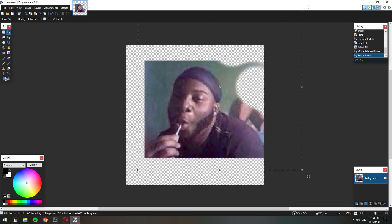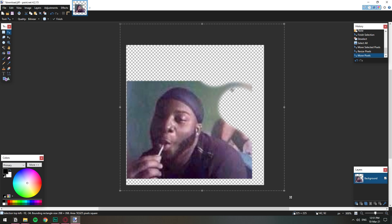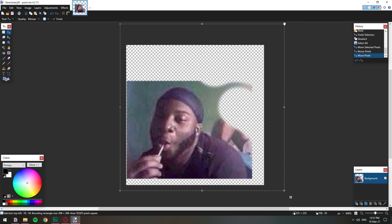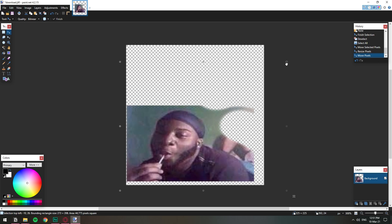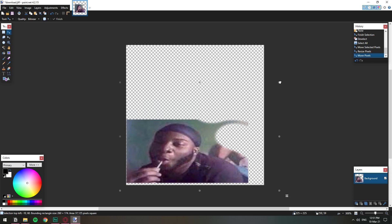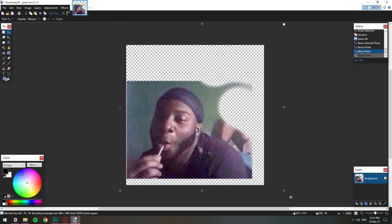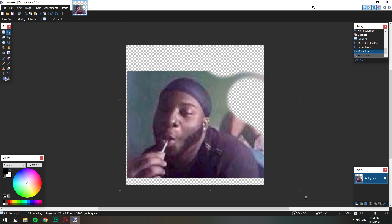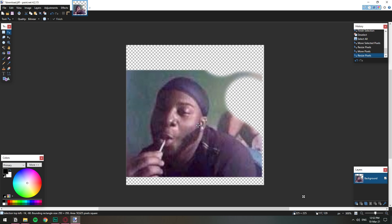If we hold shift and then we expand it we can move everything without distorting the image. Ctrl Z. If we hold shift then we can just expand without changing it basically.